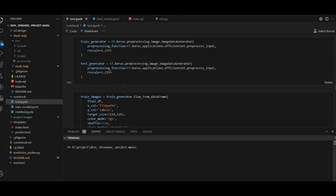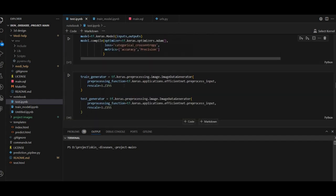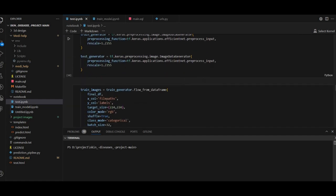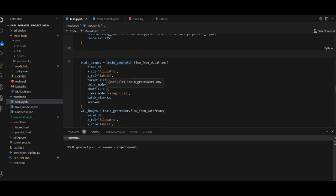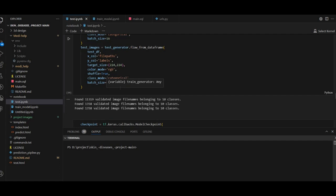We will generate the image and train the image. This is the image for skin diseases prediction website. In this video, we will be able to edit the image for skin diseases prediction.